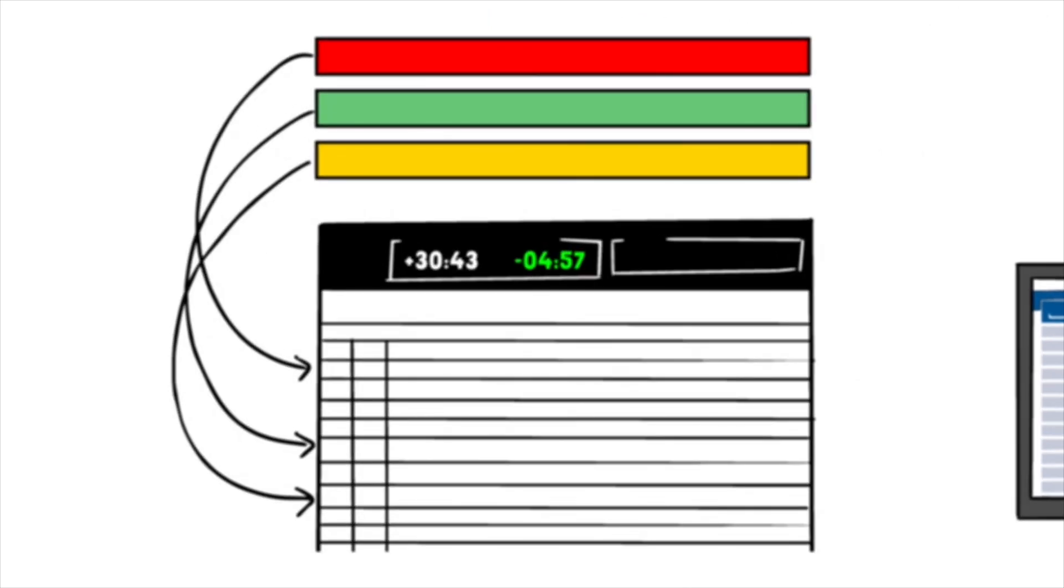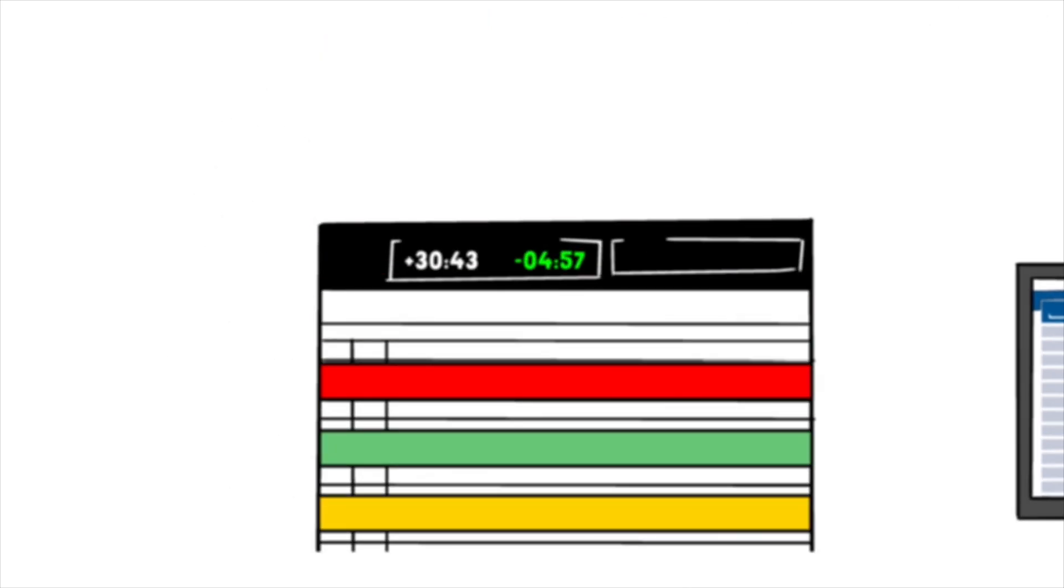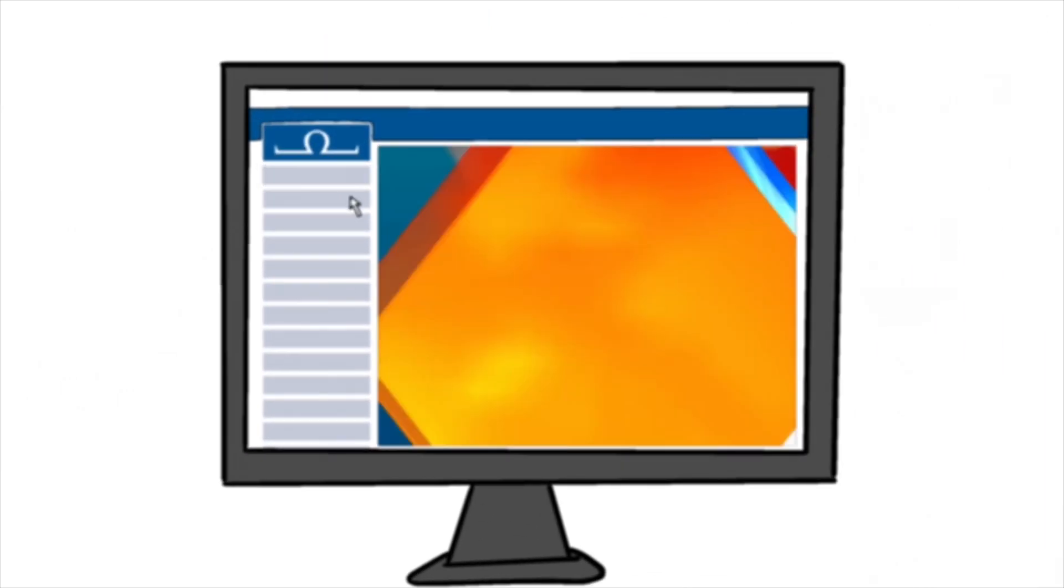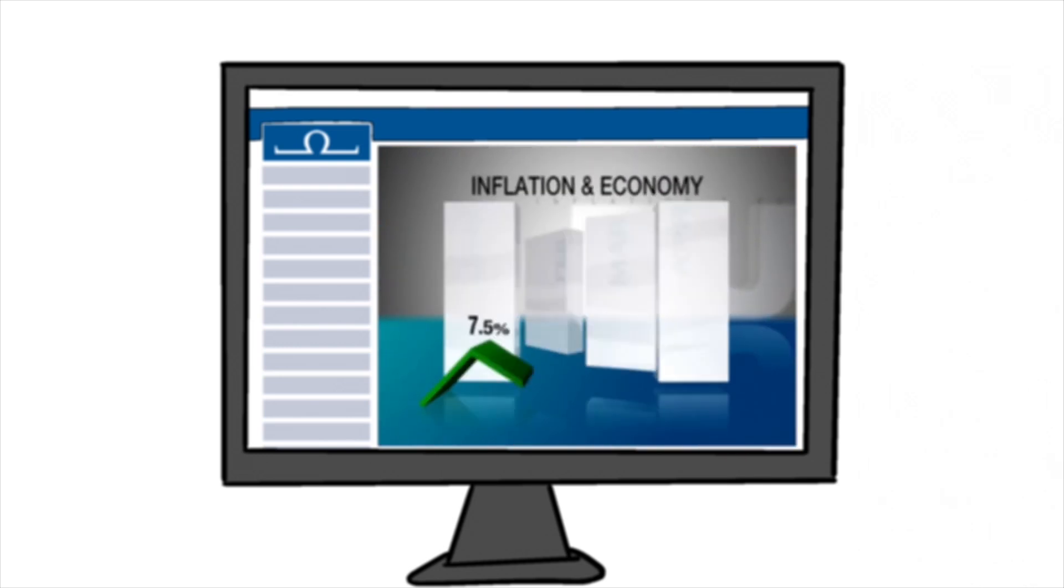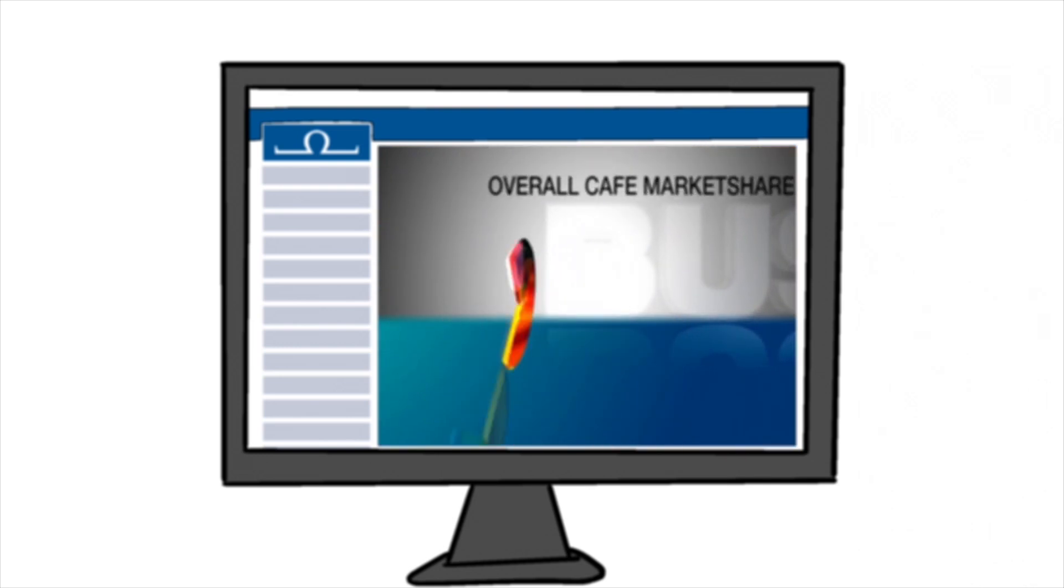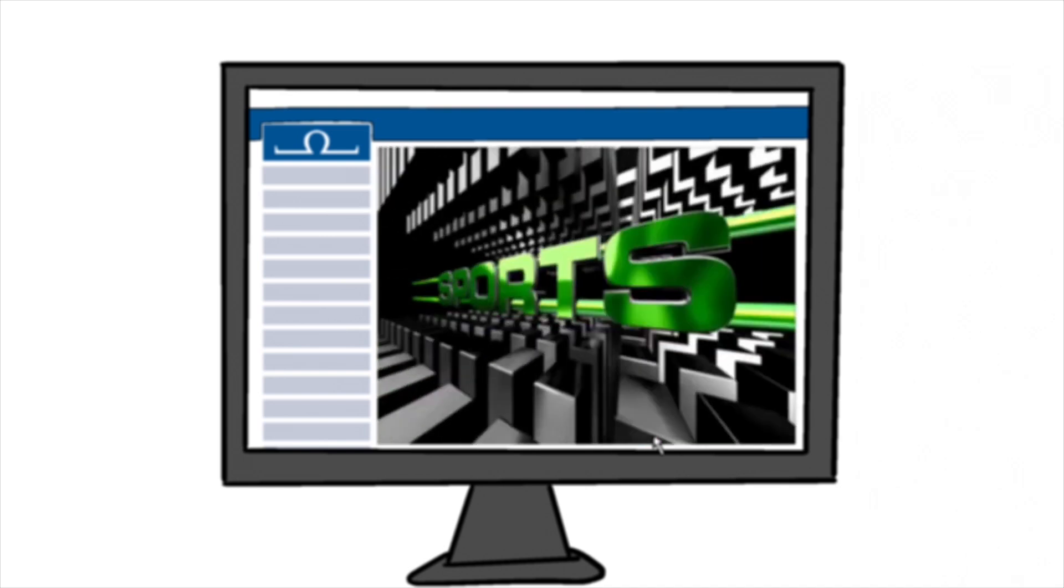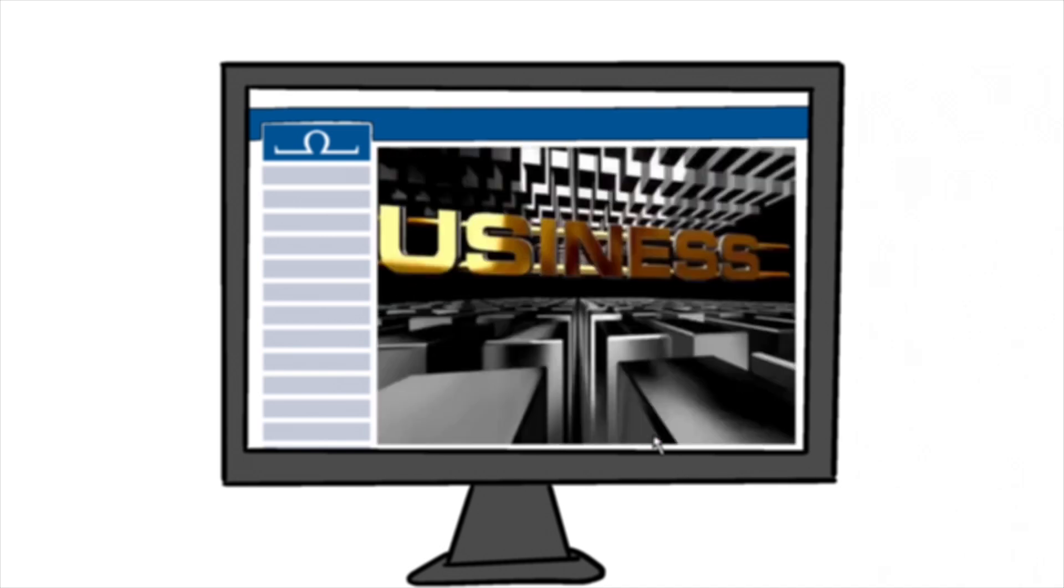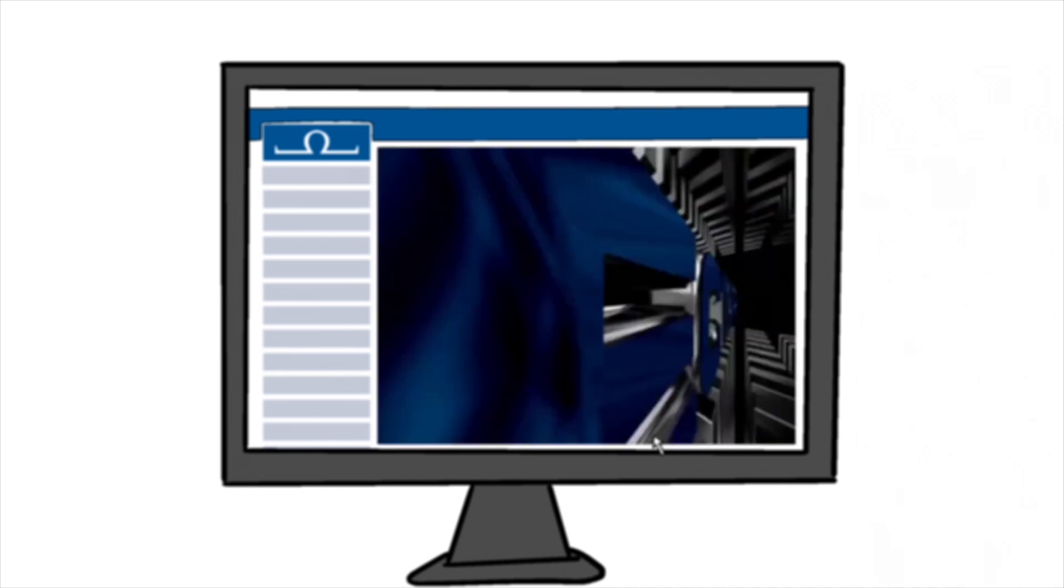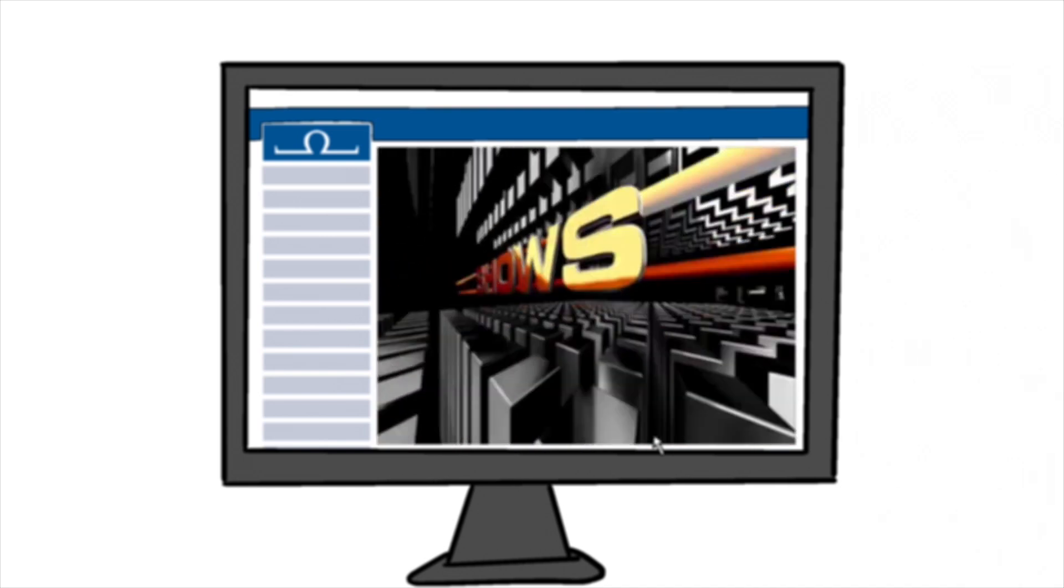When everything is in place, it's time to design the rundown order. In the studio, Octopus integrates with leading third-party manufacturers to help you achieve the final look. Whether you need sophisticated full-screen graphics or a simple lower third, you can do everything in the same interface.